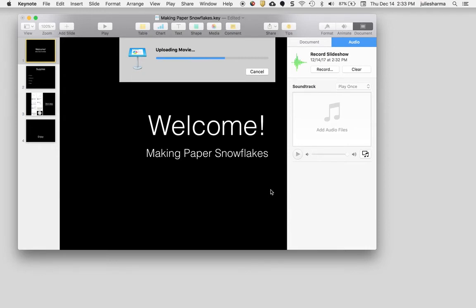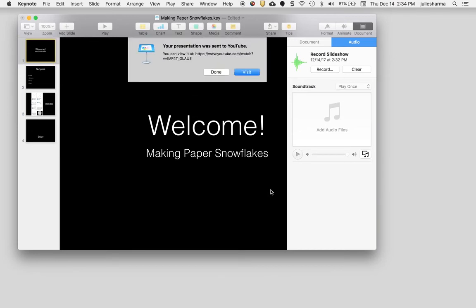When it's done you'll get a link that you can use to go right into YouTube to see your video. I'm going to go ahead and click the visit link here. It says that it was sent to YouTube and it gives me the link.